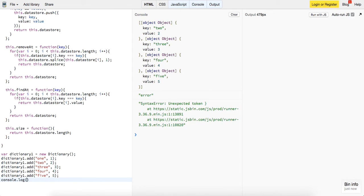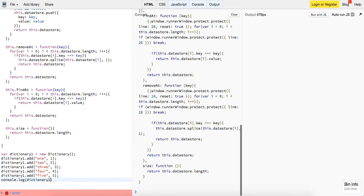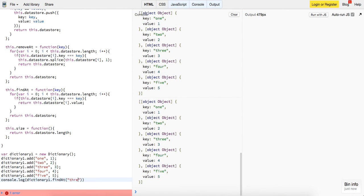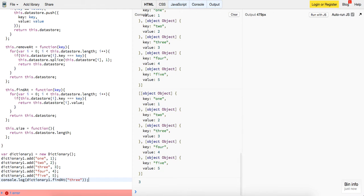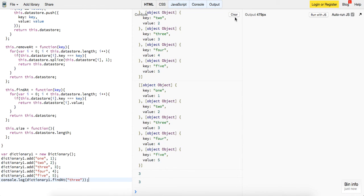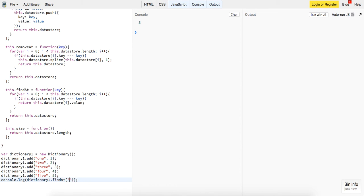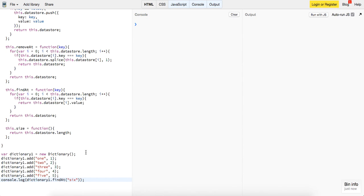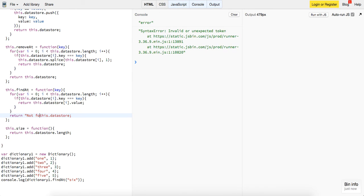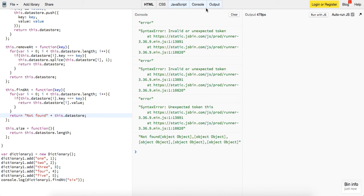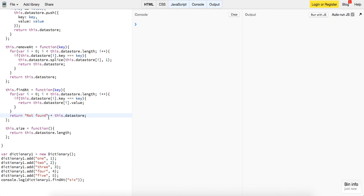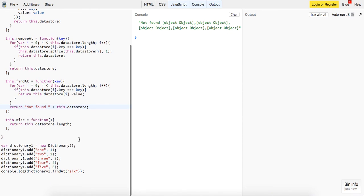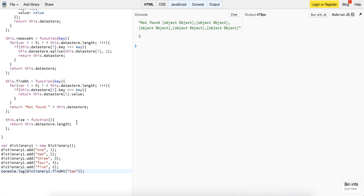Let's try our last method. Console dot log dictionary one dot find at, and this will take in a key of three. And this will just return back to us our value of three. Similarly, if we put in there like six, it should just return our data store because it hasn't found it. We could also put return, we could put not found plus this dot data store. So not found, not found, then it'll give us this object back. So that's good. But if we put in two, we should get back the value of two.